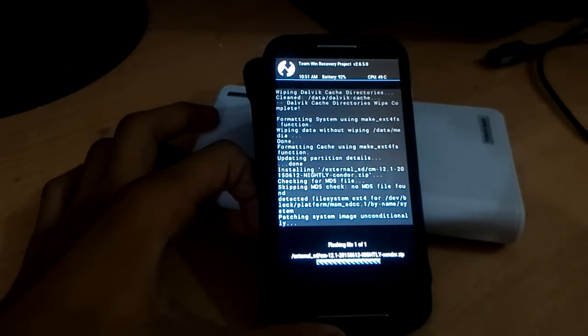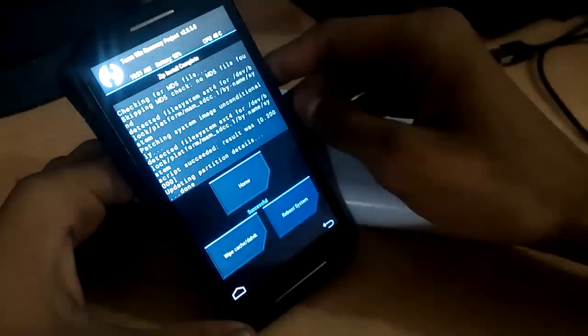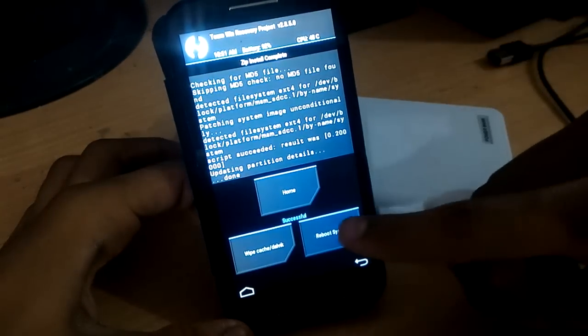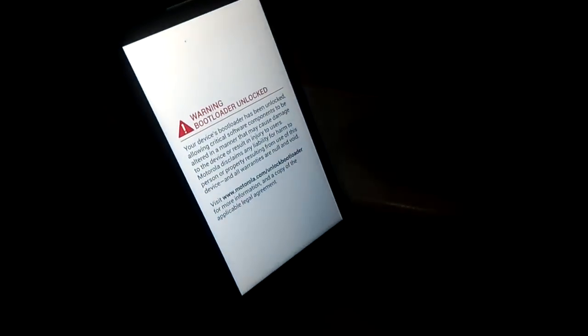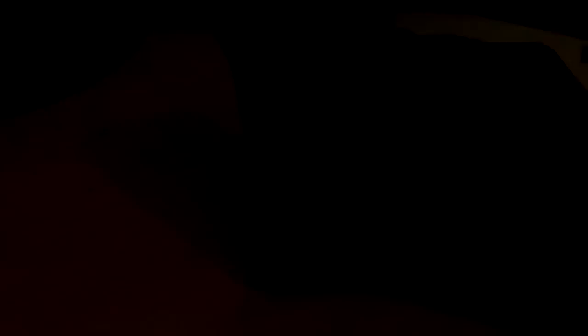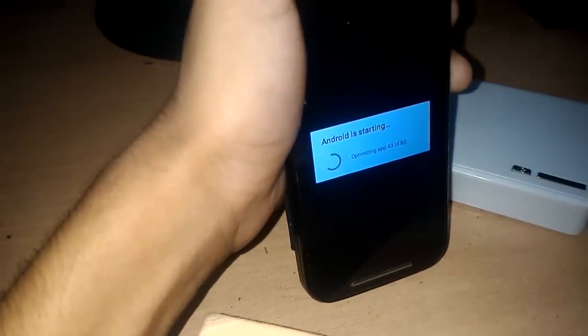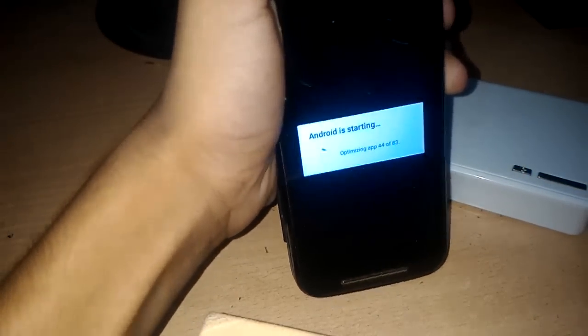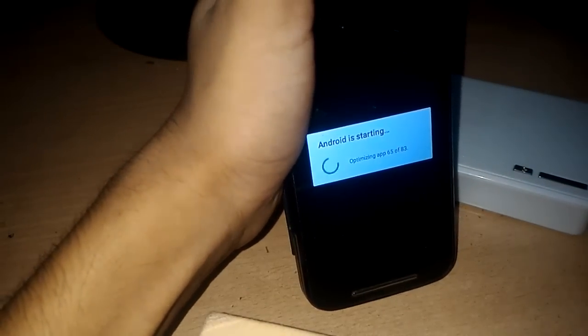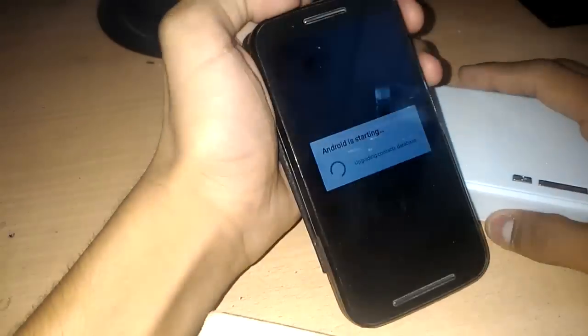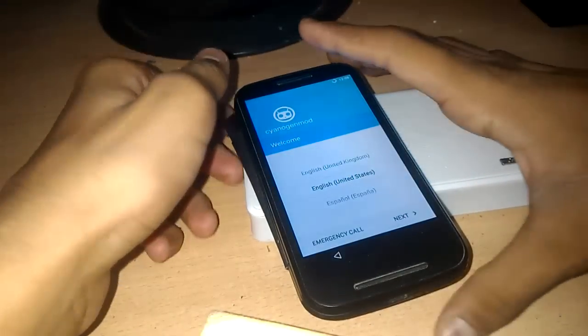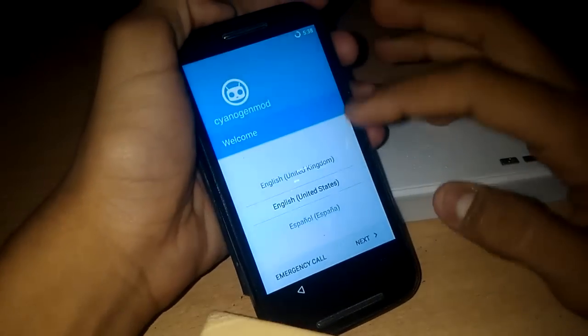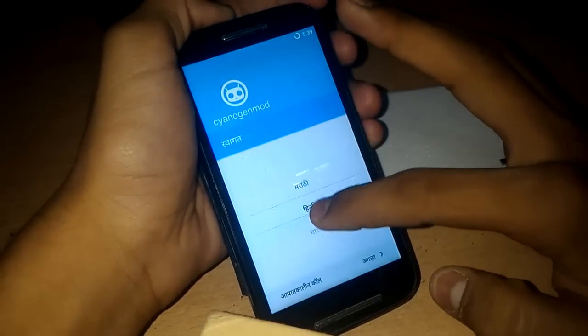Now just reboot the system. We will install GApps after a few minutes. First of all let's look at this if it starts or not. Yeah it is starting, so Android is starting and it is optimizing some apps. Wait a few minutes, it will automatically open. It may take five minutes for the first booting up. Now selecting languages and completing the setup wizard.